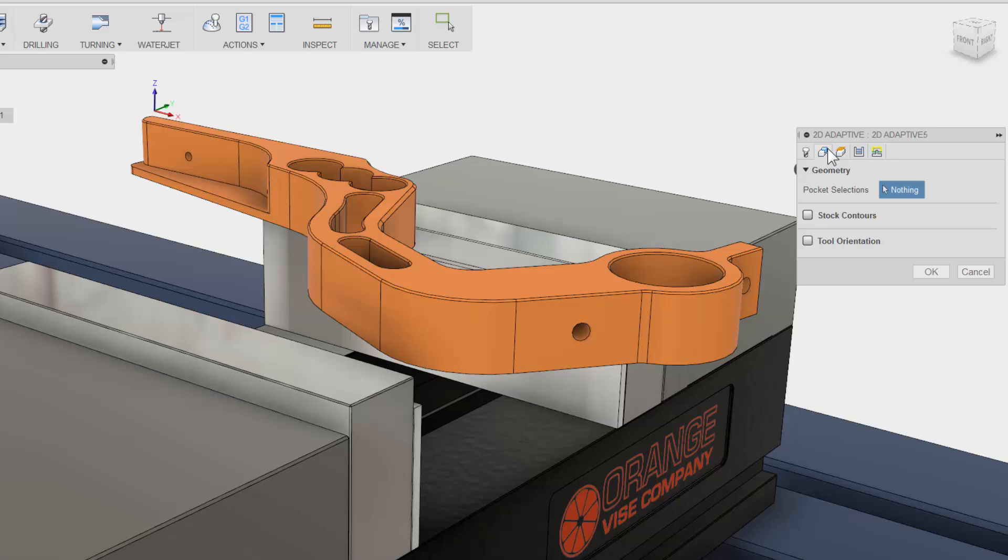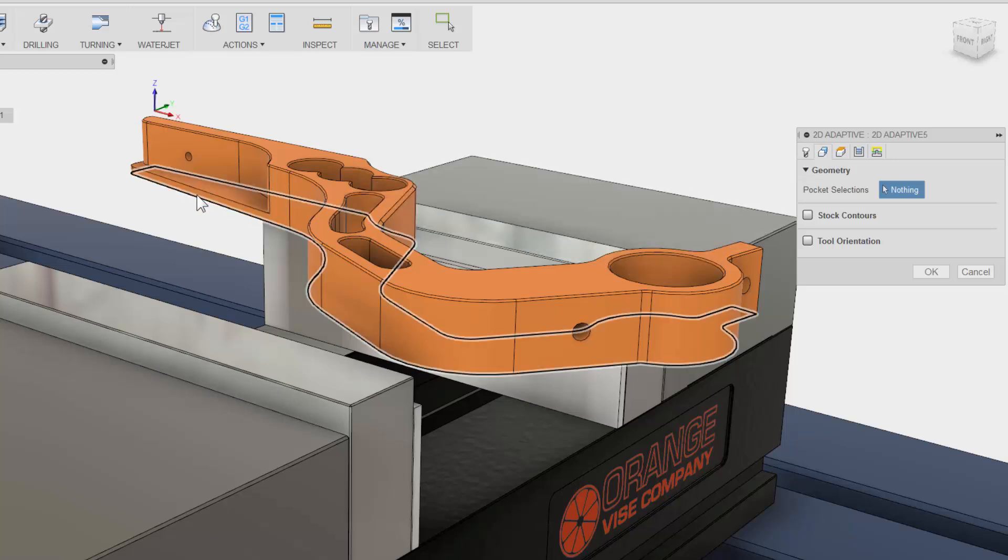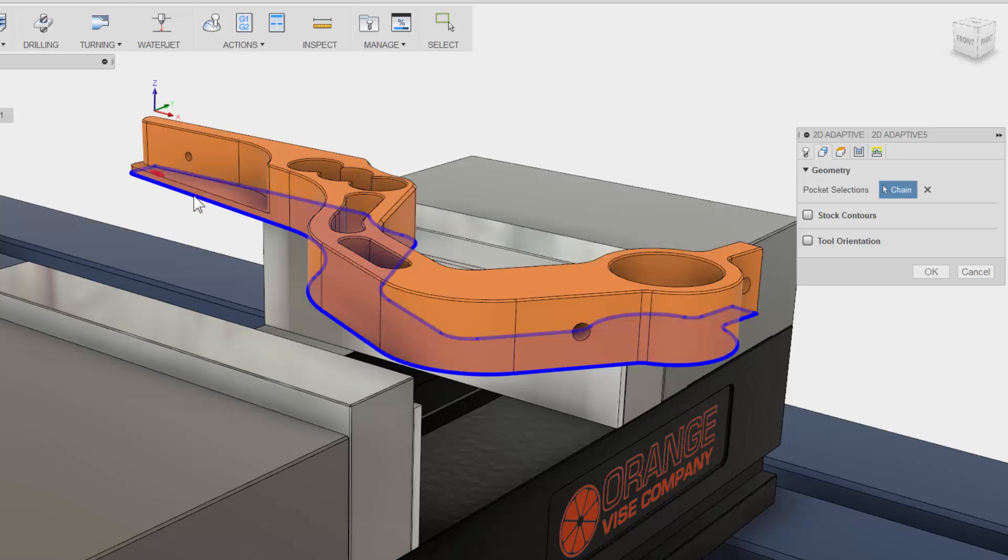The second tab is Geometry. This is where we can select what we want to machine. I am going to select the bottom edge right on our Fusion model. The great thing is, if there is a change later to our model, Fusion 360 will let us know and you can update the toolpath with a click of a button. You do not have to reprogram your part.